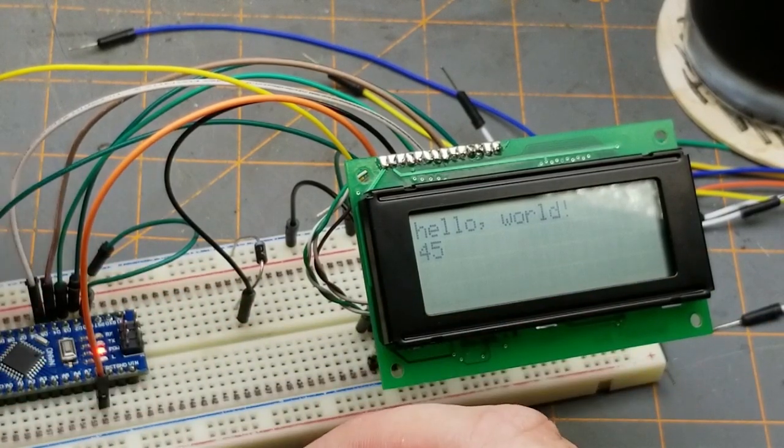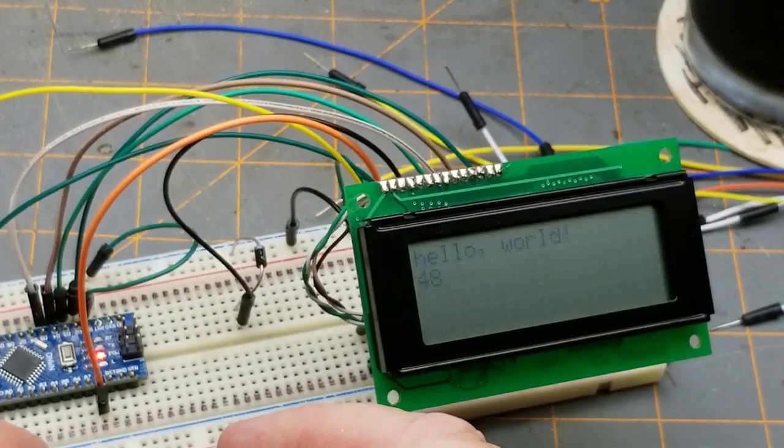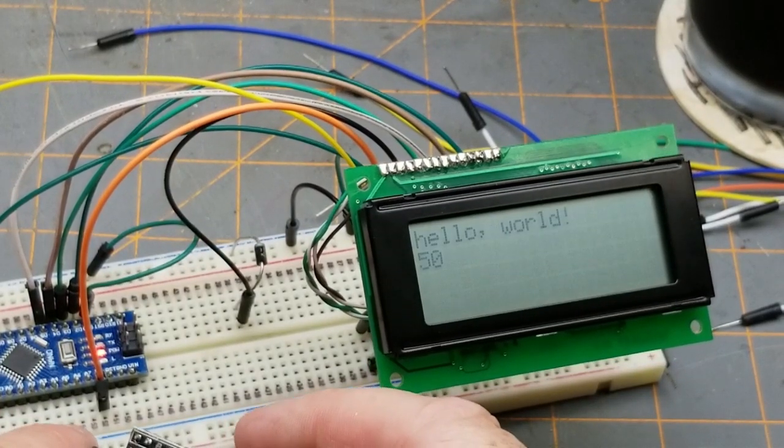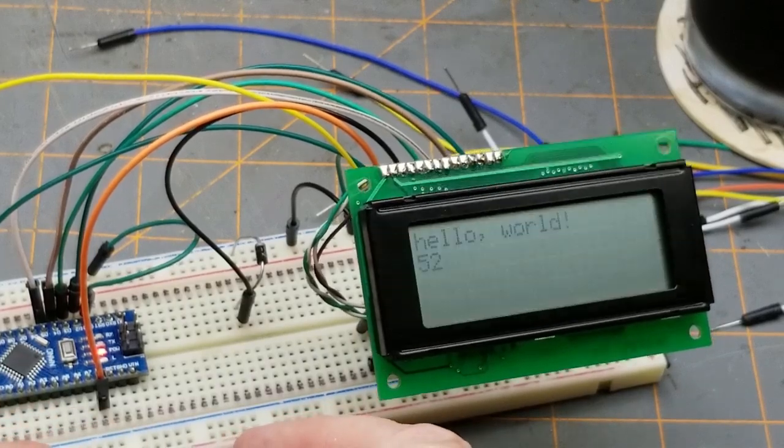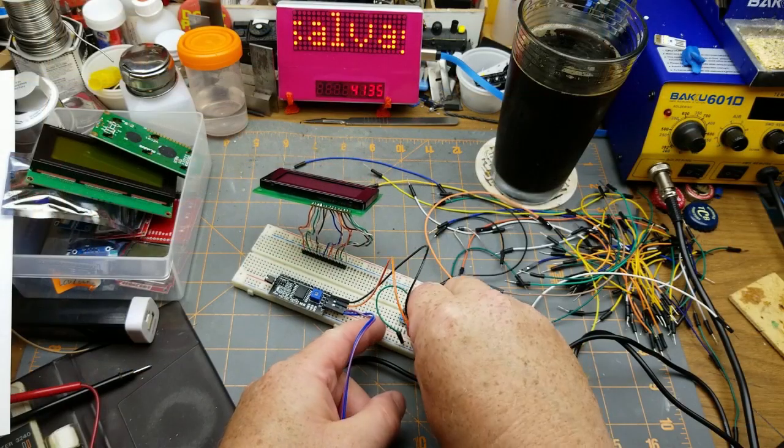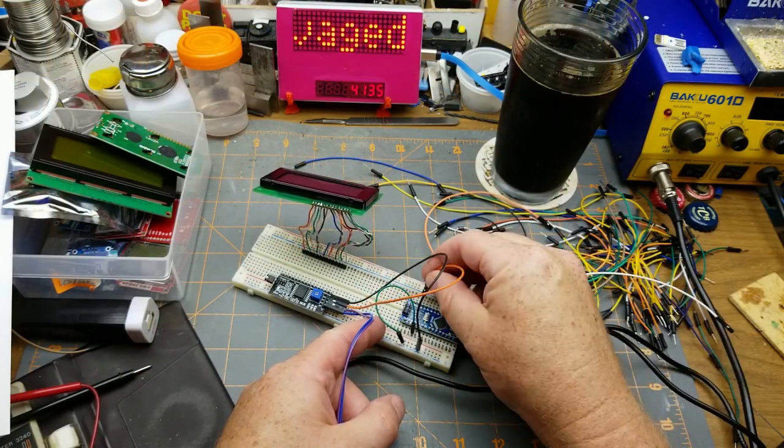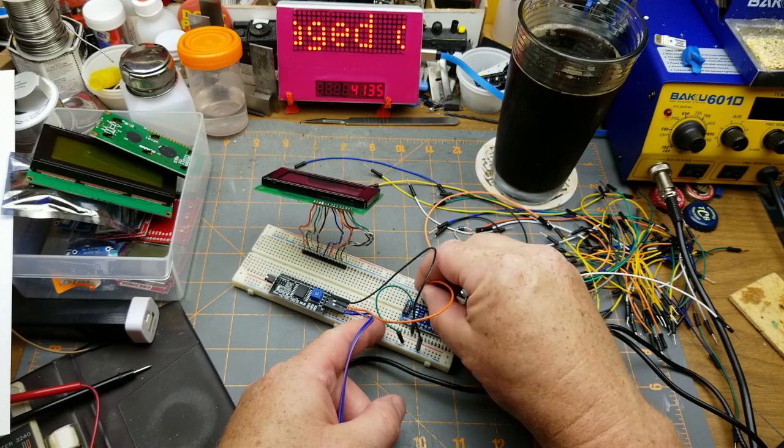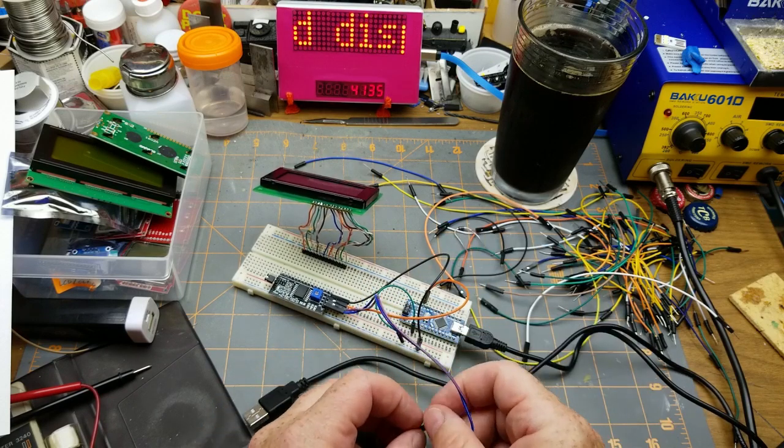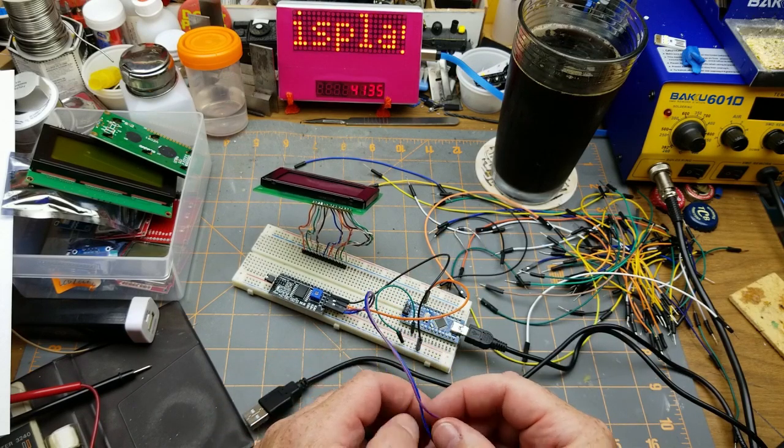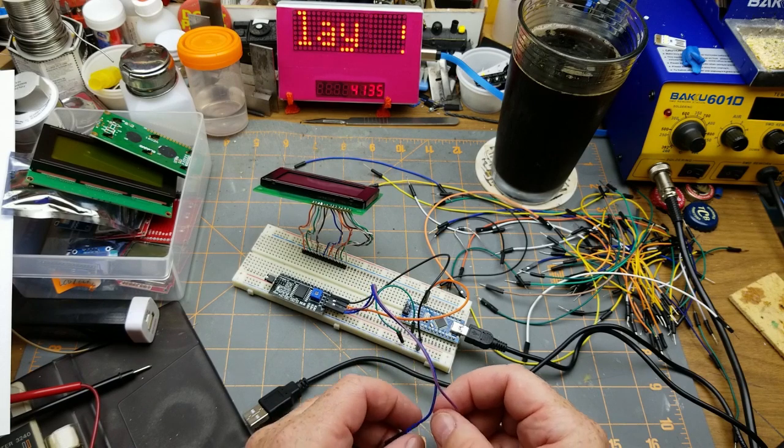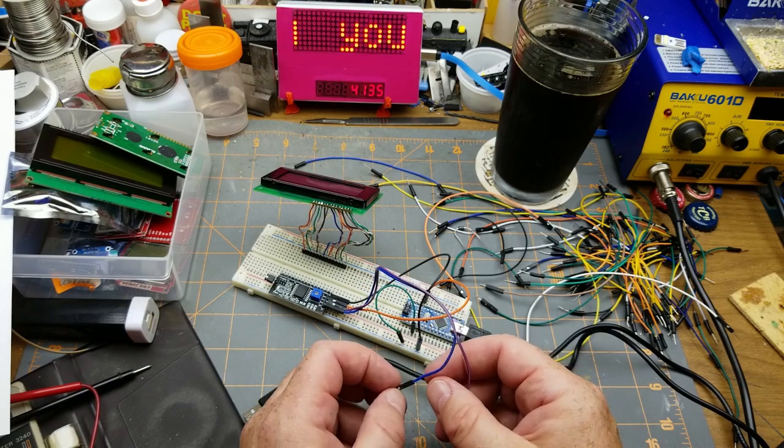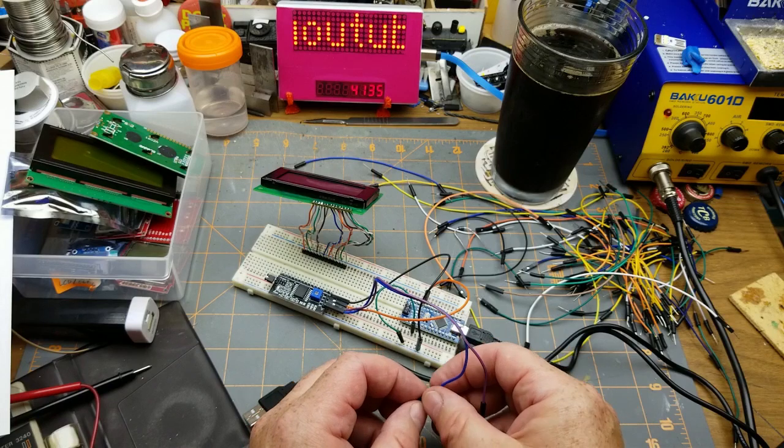If we use the I2C backpack, however, it will only take two pins - a serial clock and serial data - leaving the rest of them for other things. So let's give that a try, shall we? That is ground, that is five volts. SCL is A5.